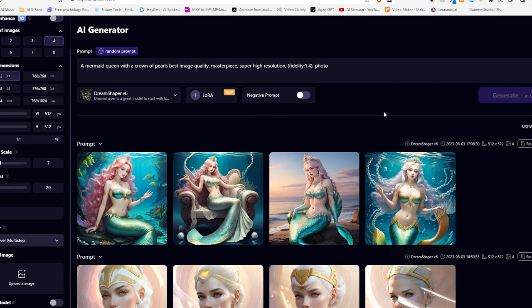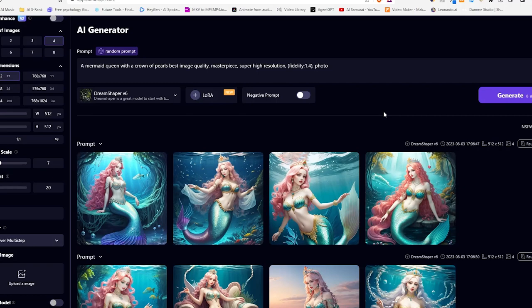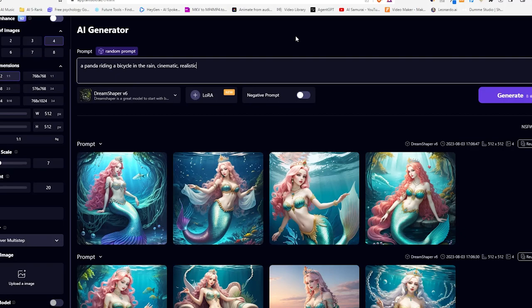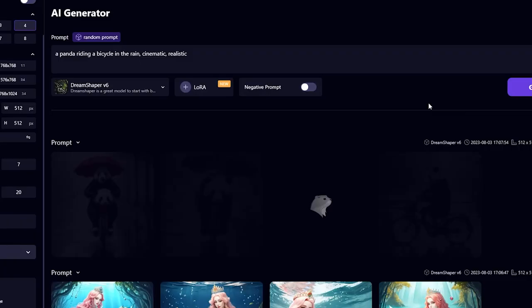The results look good. Now let's try without the negative prompts. Here is what we got. The results are still incredible. Now let's try a few prompts of our own. I tried with a panda riding a bicycle in the rain cinematic realistic and we got these.